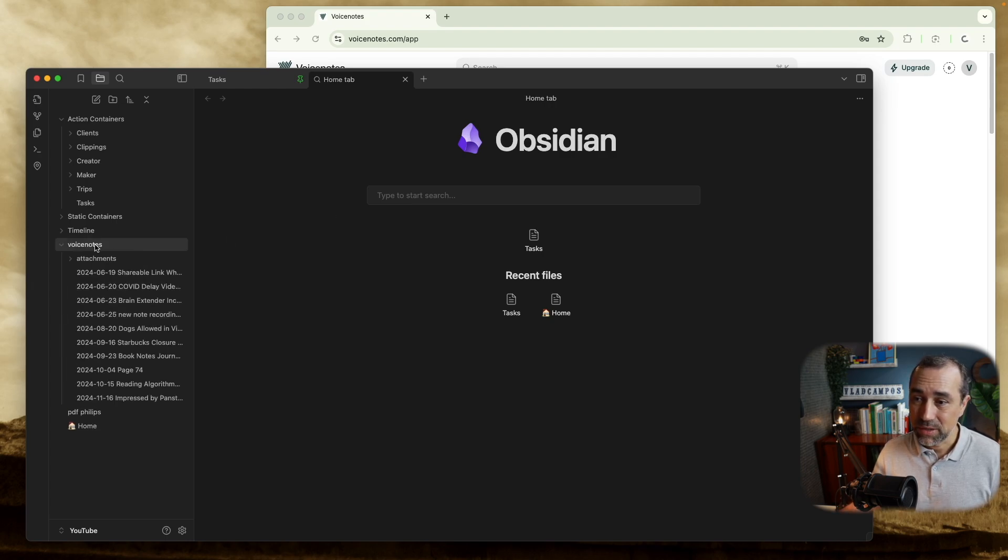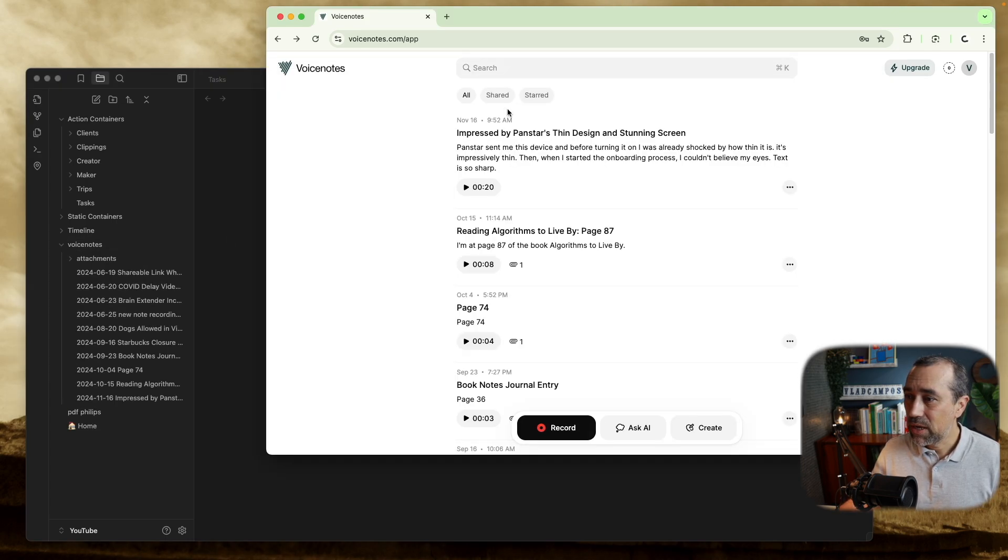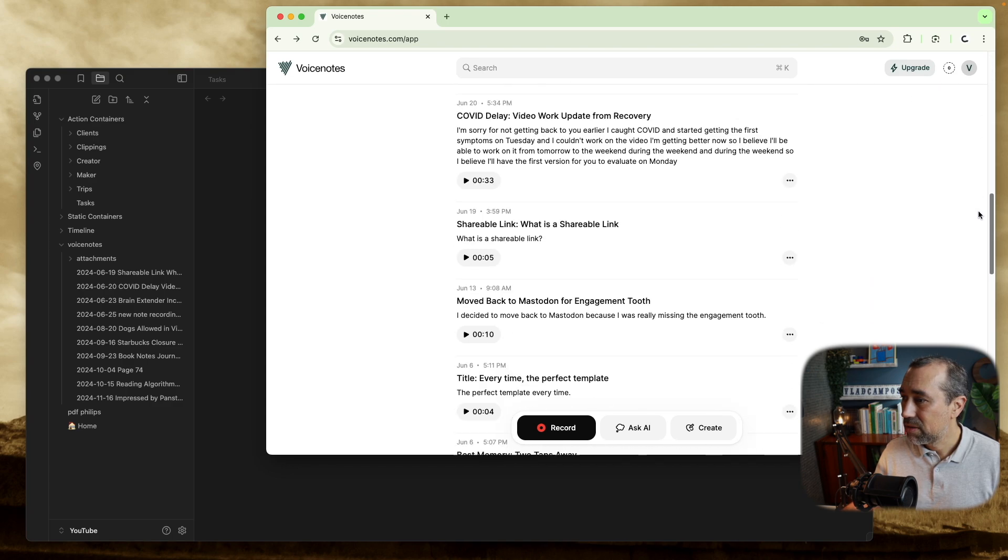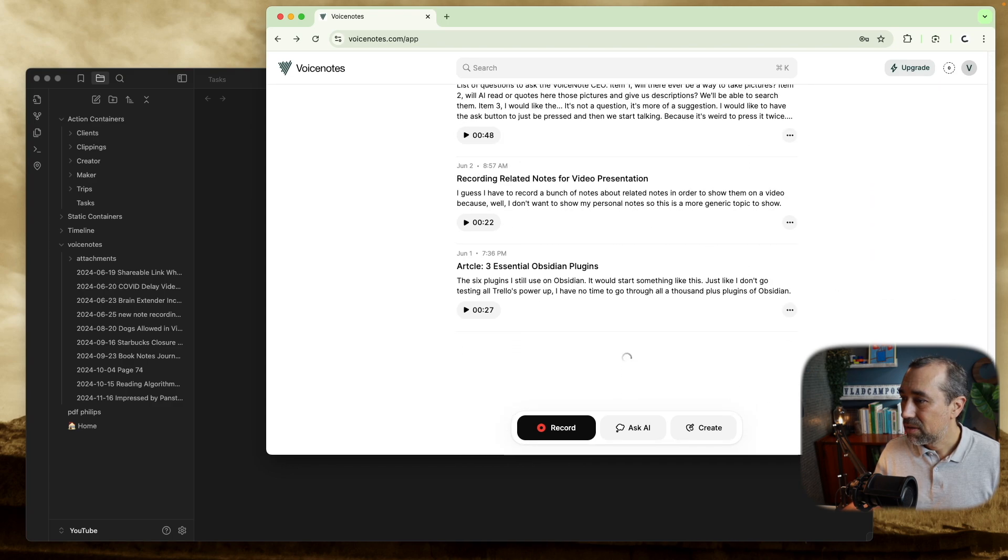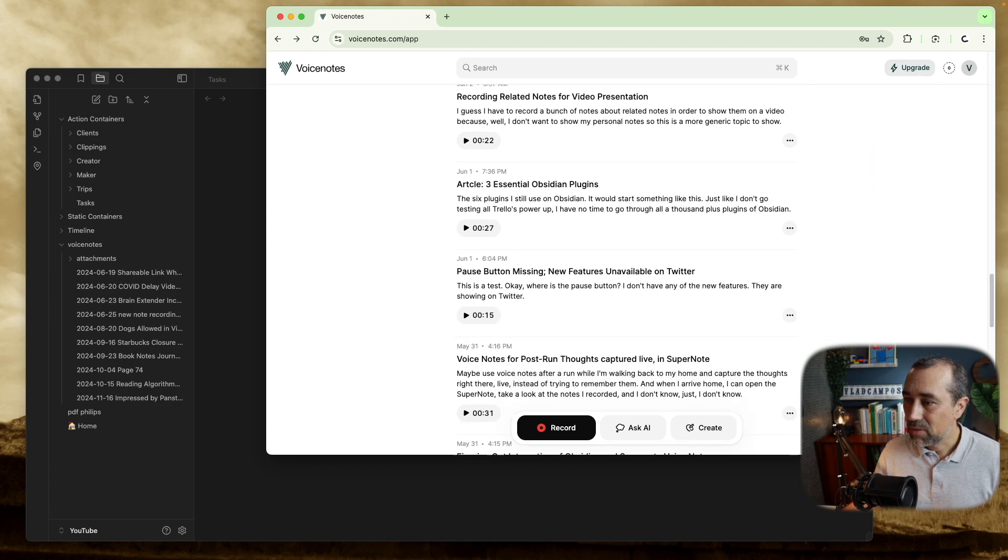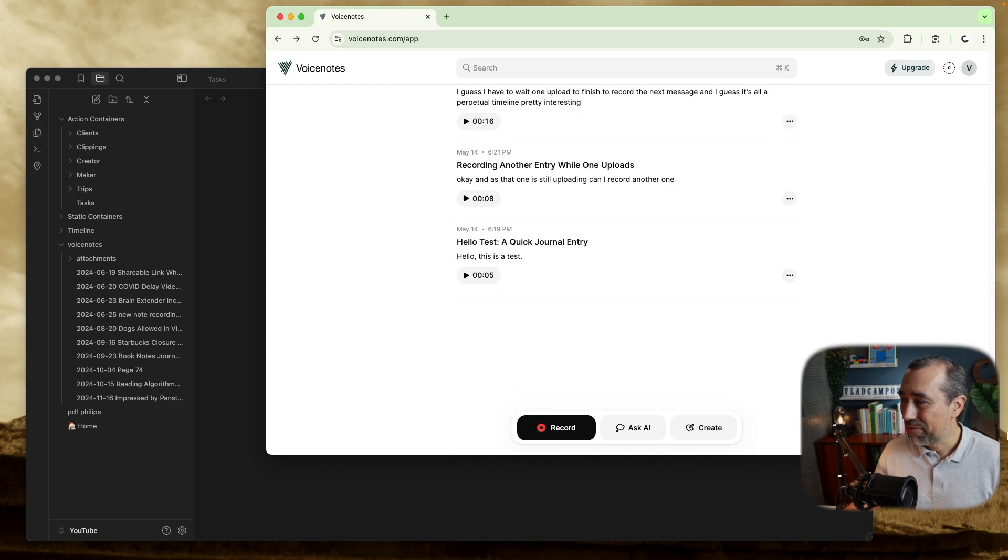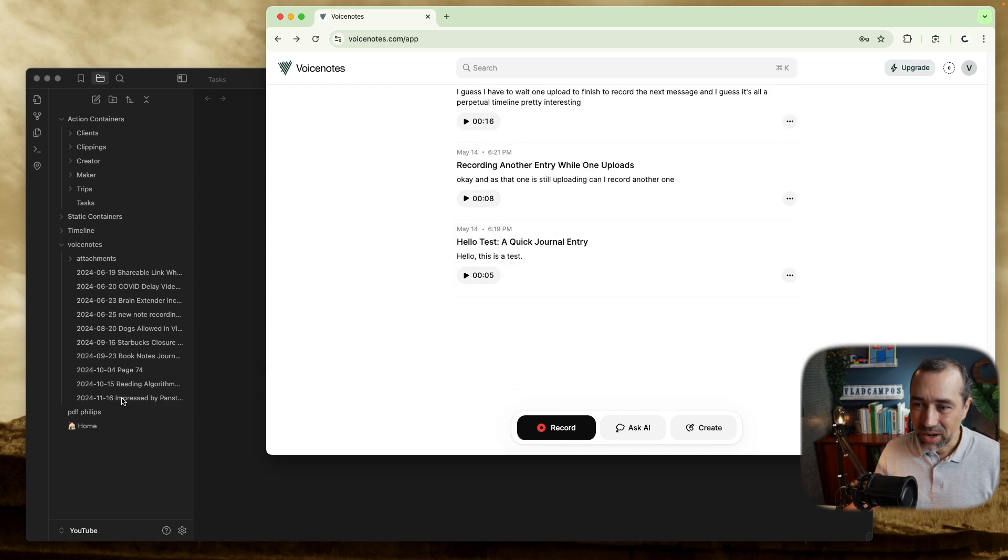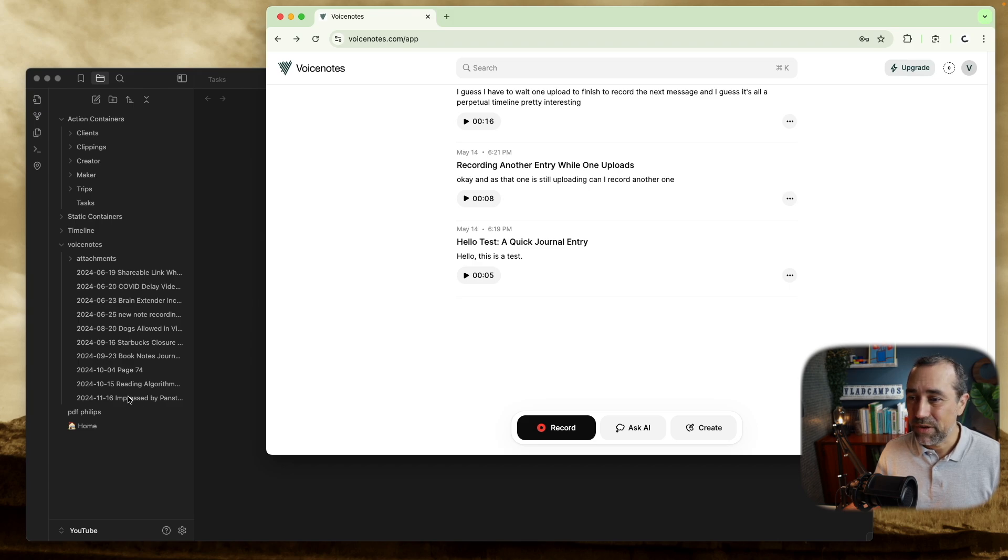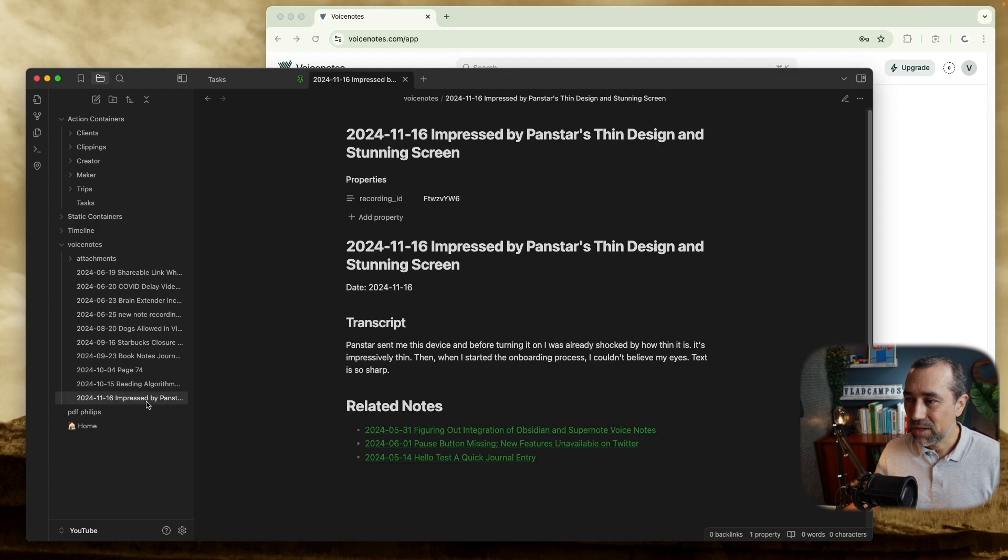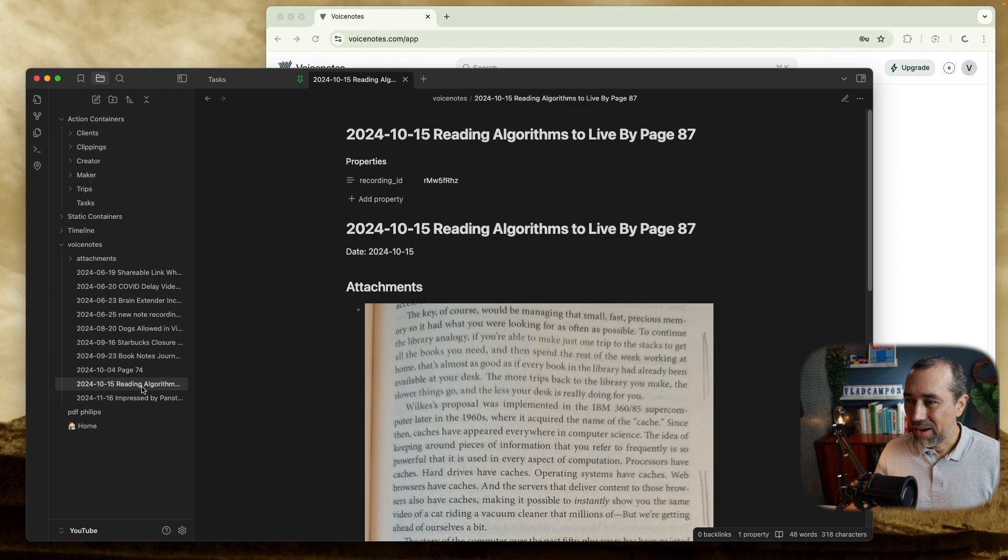And let's go to Voice Notes. So I don't remember how many notes I have here. I don't have a lot because I use this. But I think which one is the last? I do have a few. So hello test. This was not a full sync, but let's take a look here.